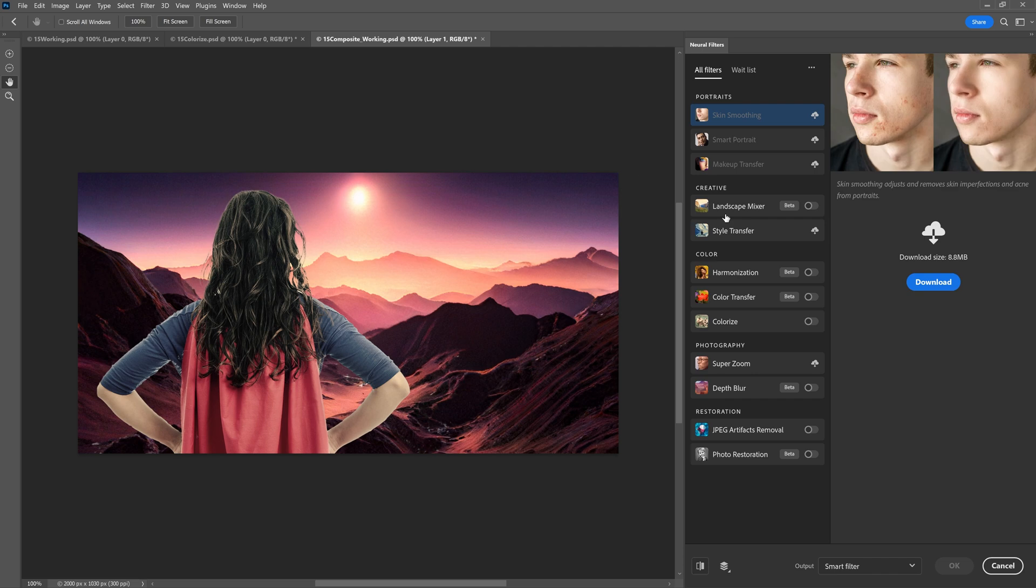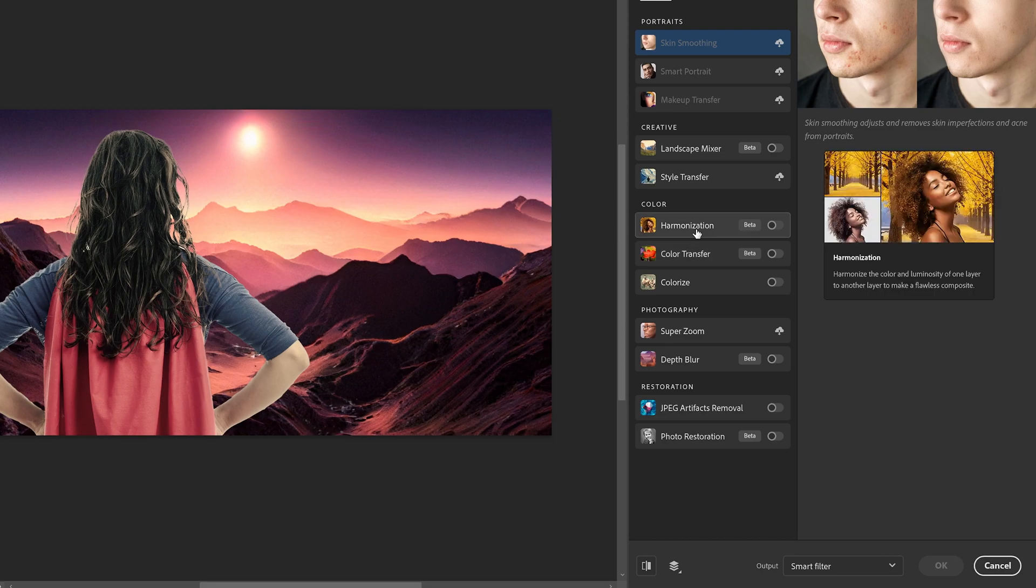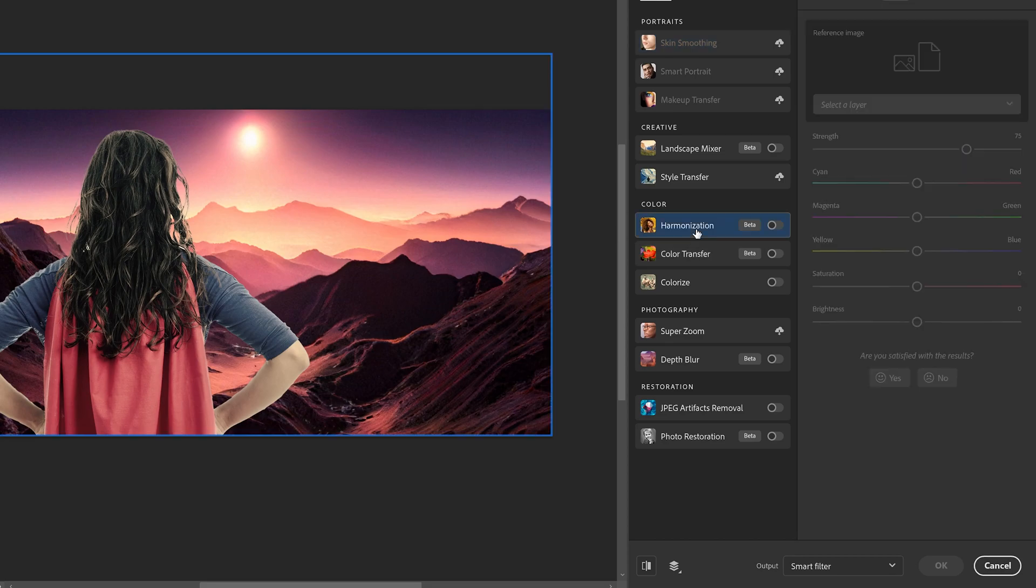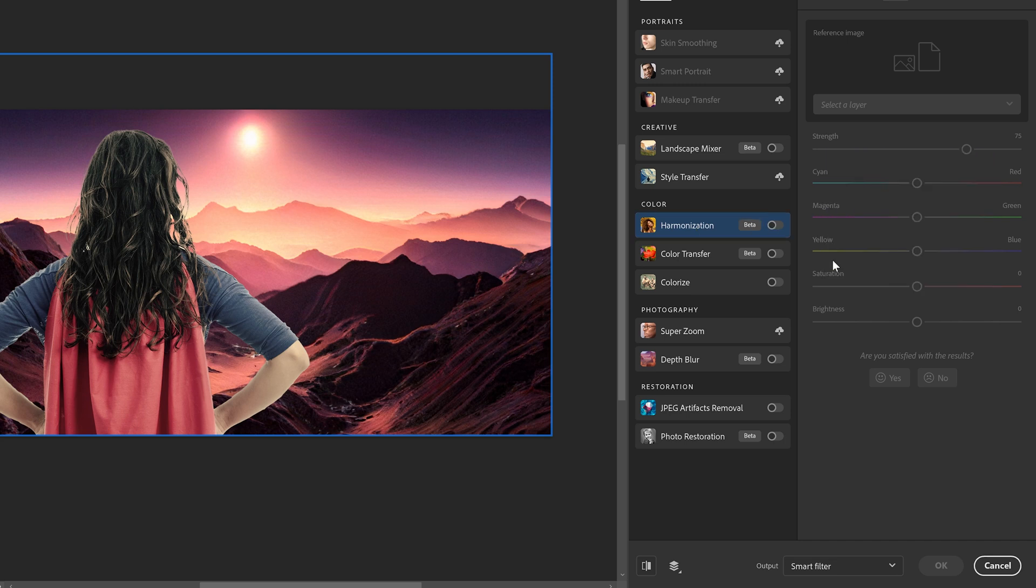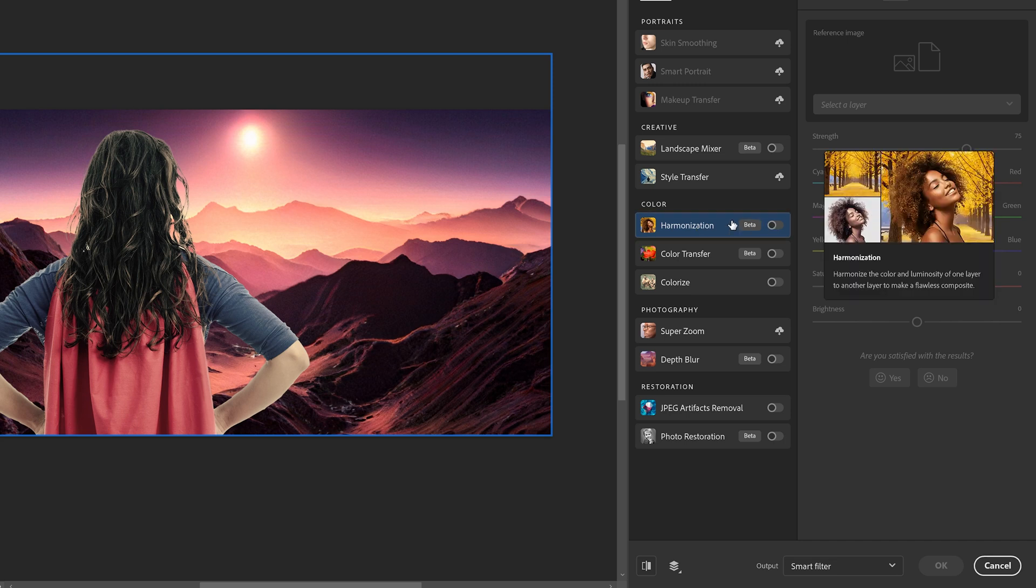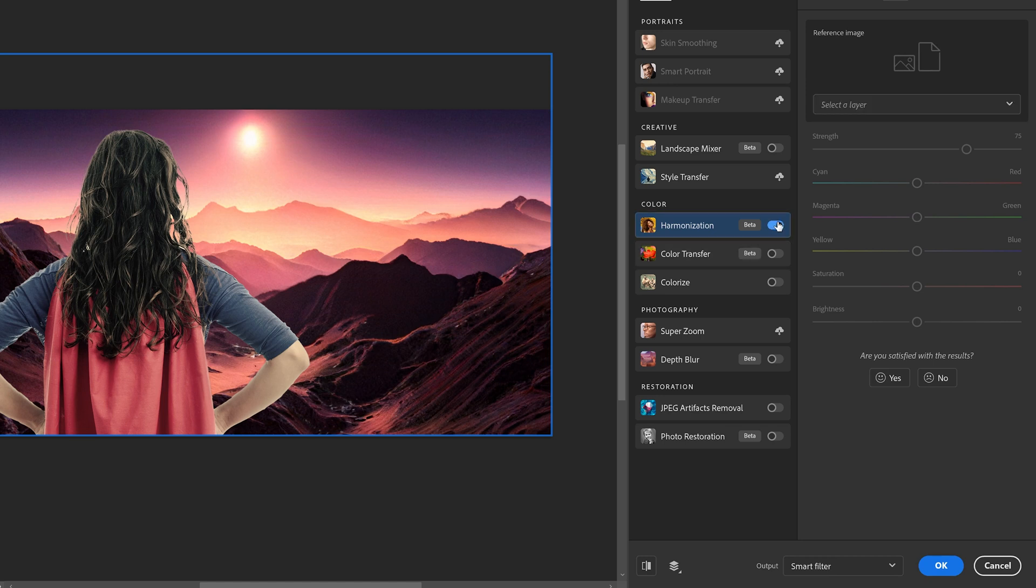And in the Color category, we're going to do the Harmonization filter. The Harmonization filter will help match the colors of the tone to match another layer. In the reference image, we'll go ahead and select a layer. First, you have to make sure it's activated, which now it is. Select a layer, and we're going to choose the Planet option.